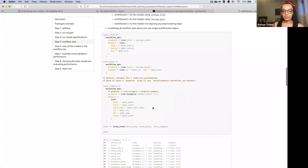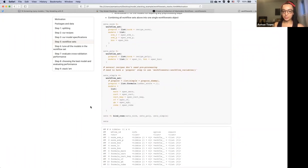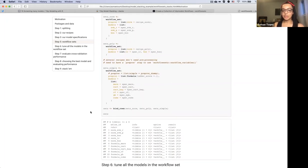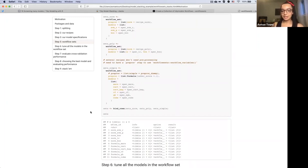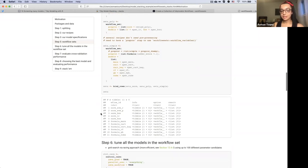The third workflow set contains models that don't require any of the pre-processing we specified: that's our random forest, our bag trees, and our MARS model. Then we bring them all together with bind rows — it's that easy. As we've seen throughout the tidy models ecosystem, everything is a tibble, so it's very flexible. We can do some spot checking and see that it's indeed a tibble containing all the model specifications.